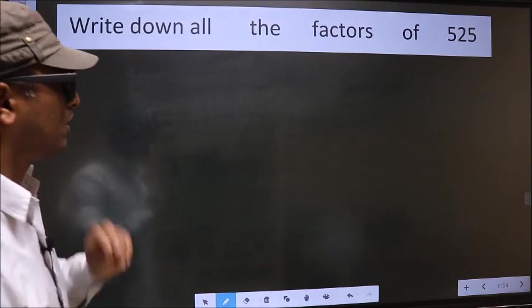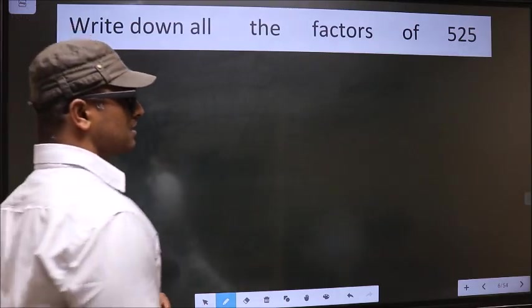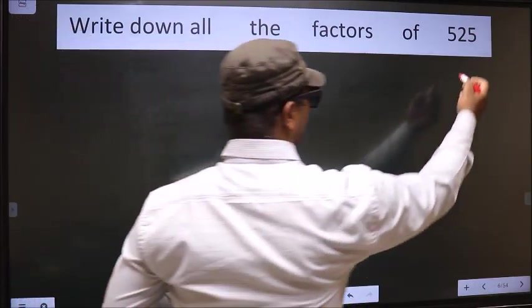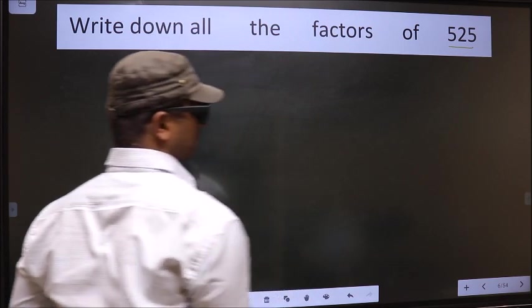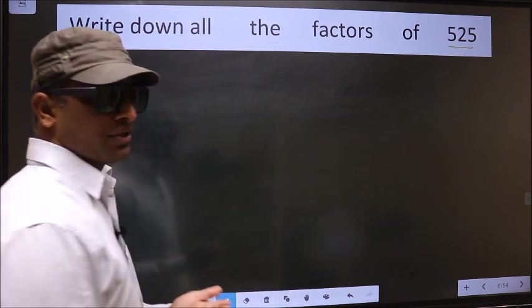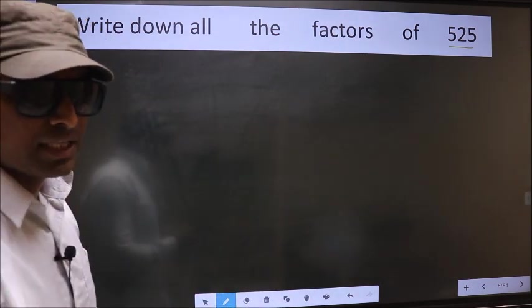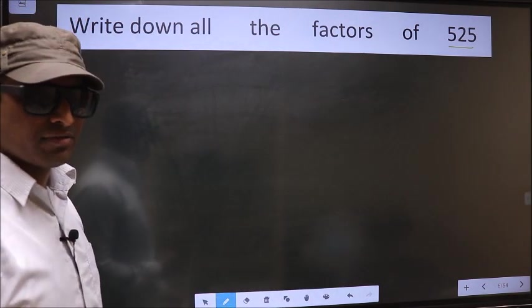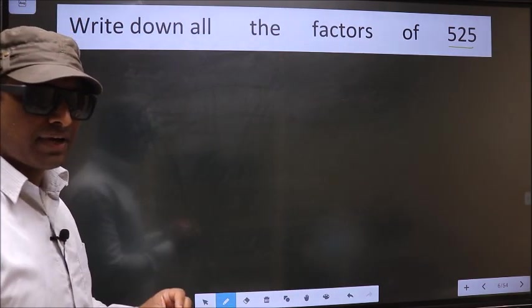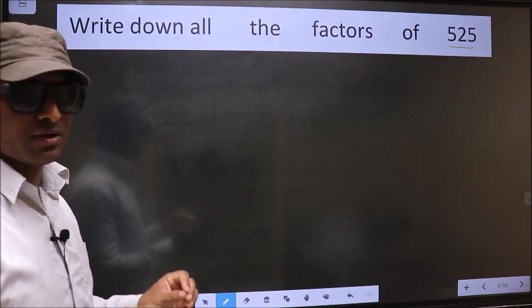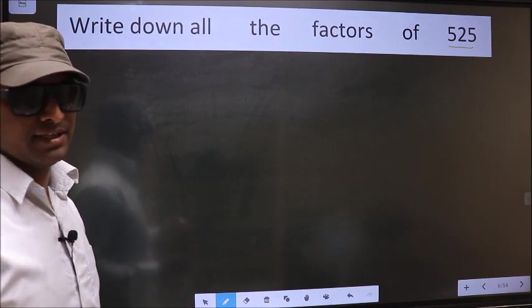Write down all the factors of 525. To write all the factors of it, first we should do the prime factorization of it.